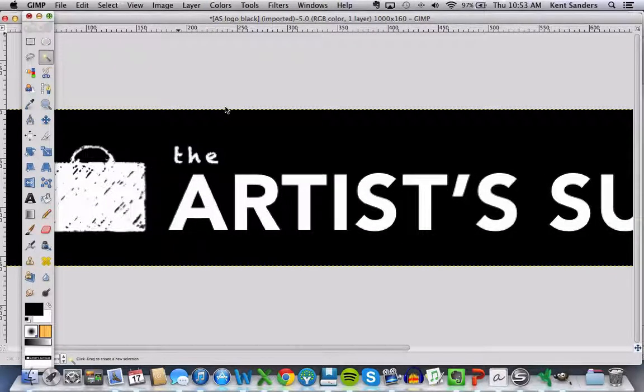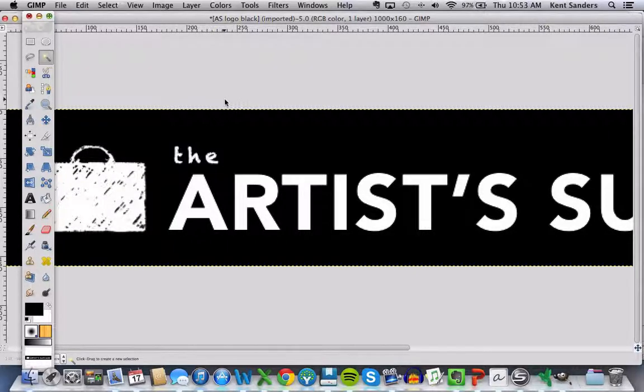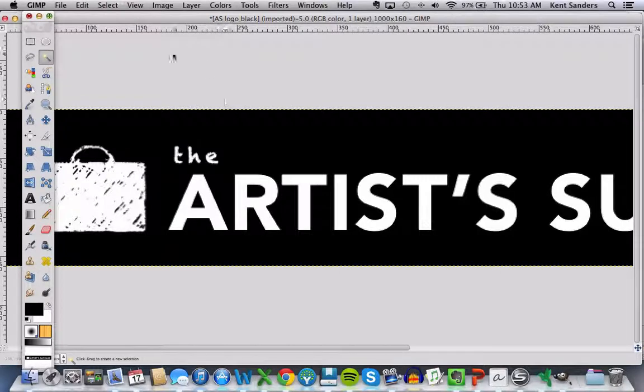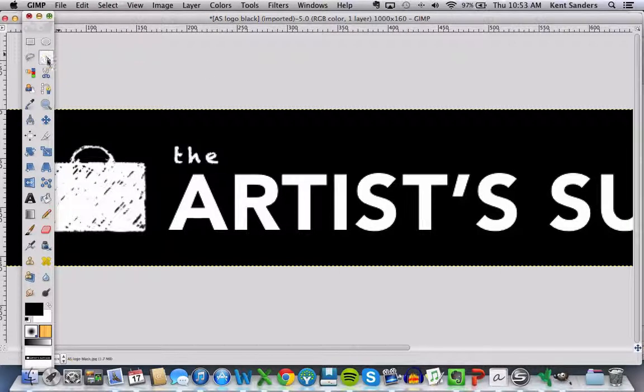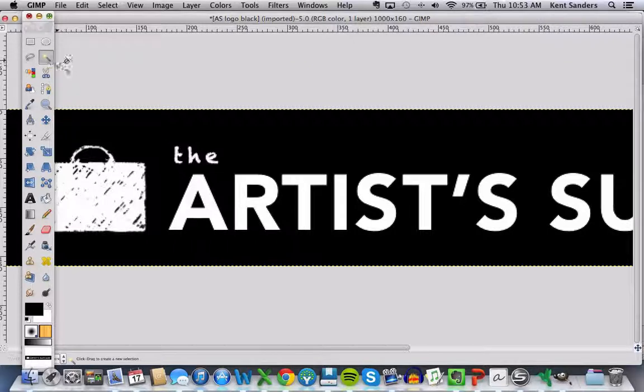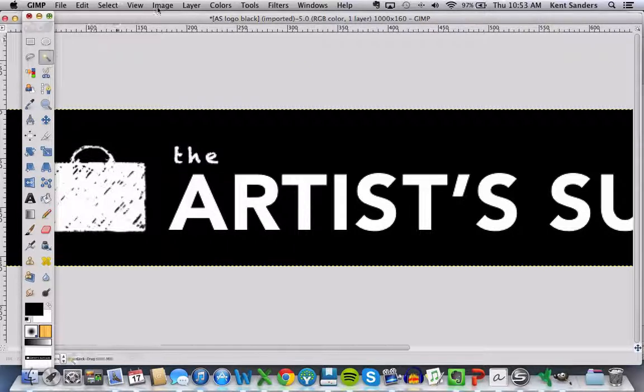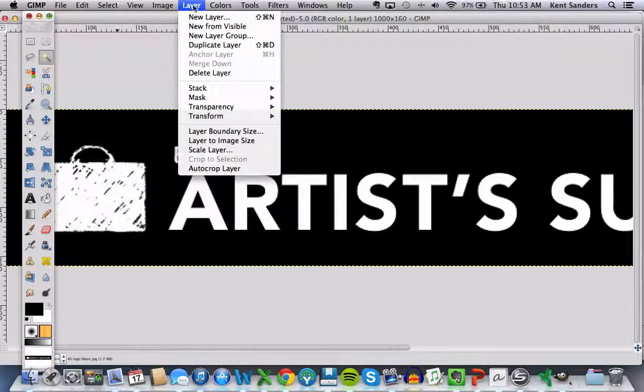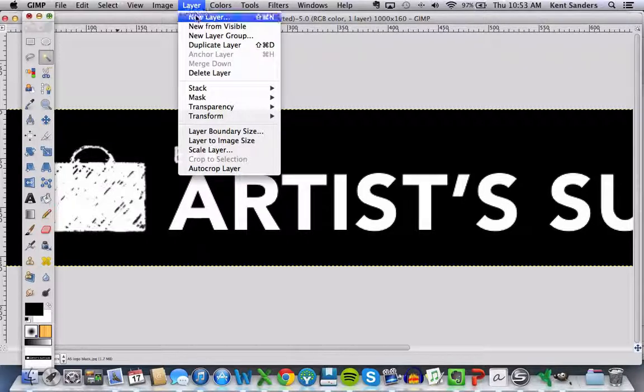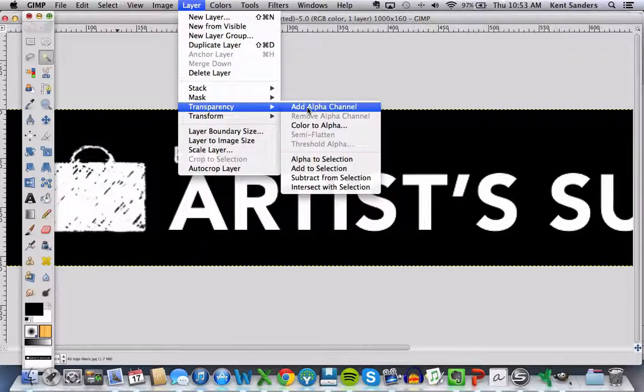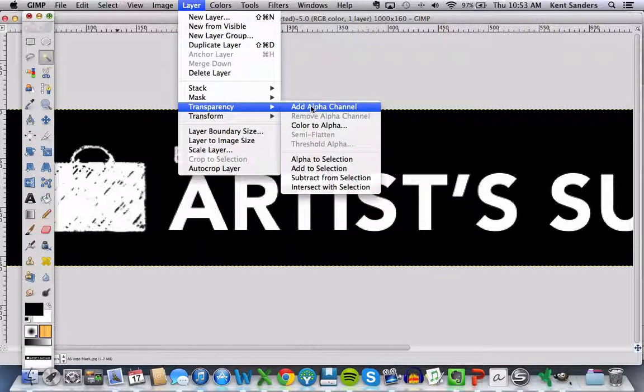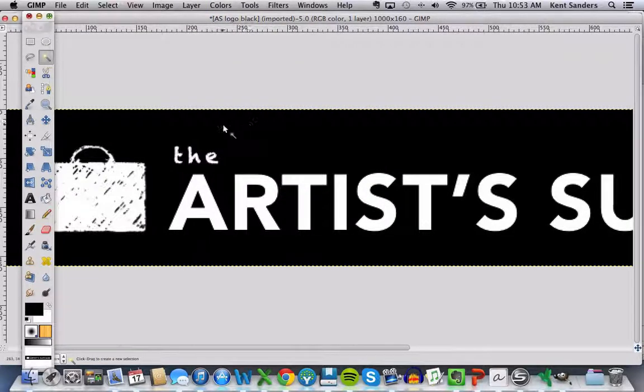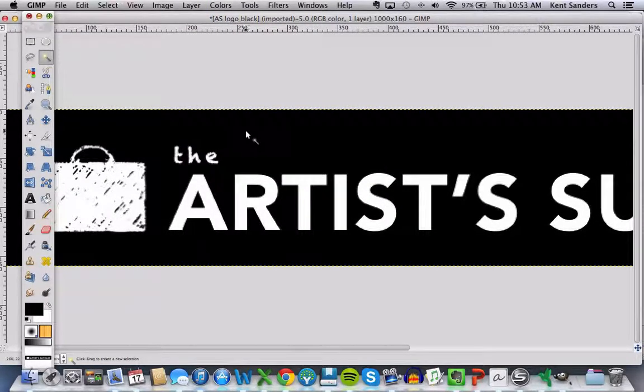It's going to reverse the values of these colors. Then the next thing I want to do is make sure your magic wand tool is selected over here. It looks like a magic wand, like a little Harry Potter wand. Then you want to go to Layer up at the top, down to Transparency, and then click Alpha Channel.